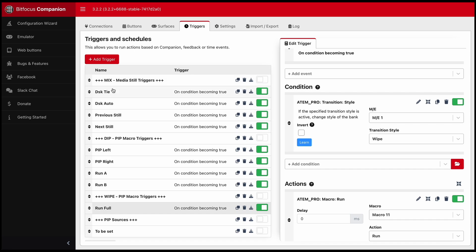media still next, previous, on air and DSK tie on or off whether to take it on and off together with a background or not. So that's how I do my PiP left,